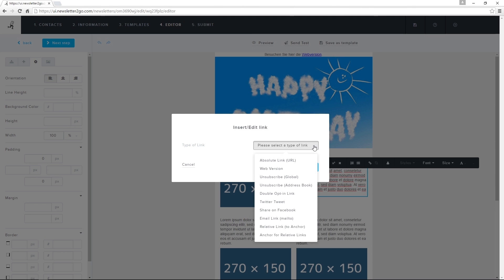In addition to normal URLs, I can also insert links to web versions of my newsletter, Facebook and Twitter pages, or an unsubscribe page.